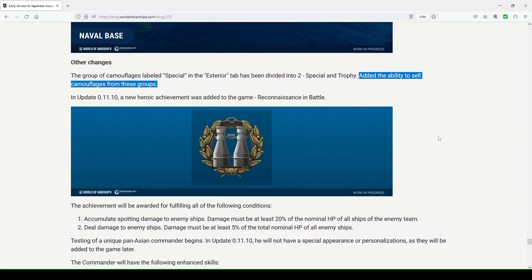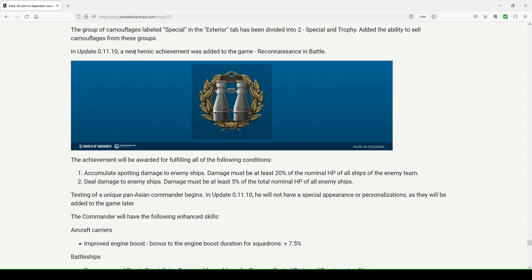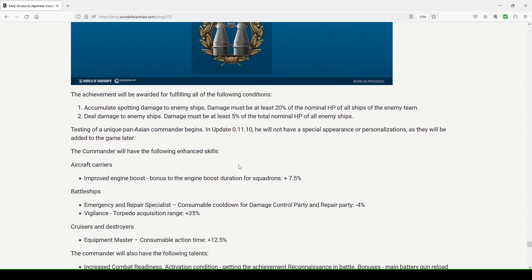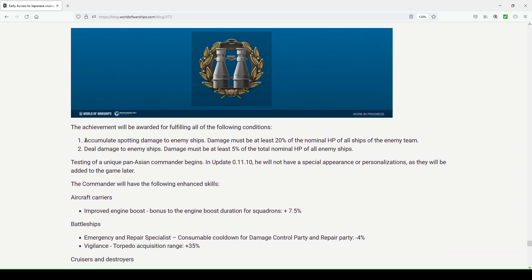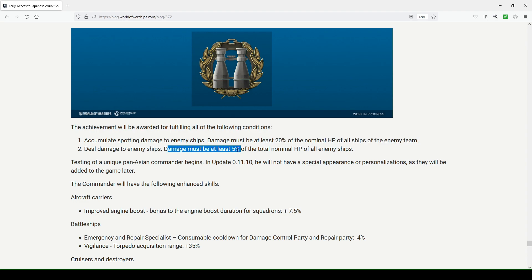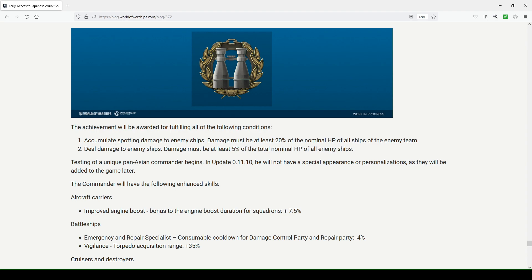You're also going to have a new heroic achievement added into the game called Reconnaissance in Battle. I actually really welcome this, I think it's going to be very good to have this in the game. The achievement will be rewarded for fulfilling all the following conditions, which are two. The first is the main one, which is accumulating spotting damage to enemy ships and that damage must be at least 20% of the nominal HP of all ships of the enemy team. Secondly, you must deal damage to enemy ships yourself. Damage must be at least 5% of the total nominal HP of all enemy ships, which this is actually not too difficult to get. I think the reason why they added this second tag on here is that they don't want you simply just cruising around the back of the map, cruising on the map undetected the entire time and never firing your guns or dumping torpedoes once in the match. They want you to contribute some, so you're not just playing passively, so this is good.